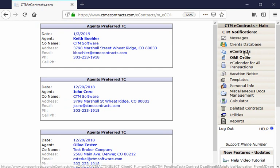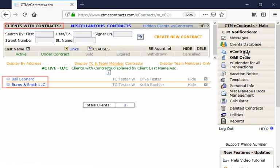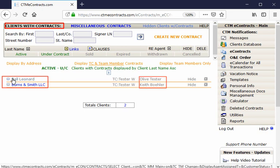To view transactions assigned to you by agents, go to the main page of Clients with Contracts displayed by client last name. The agent with clients that have assigned transactions to you will be displayed in alphabetical order.